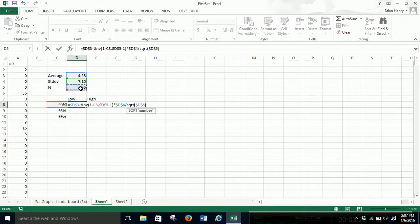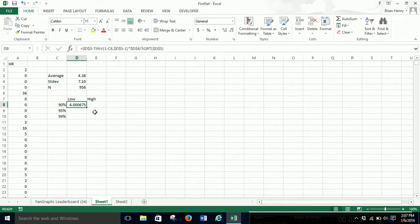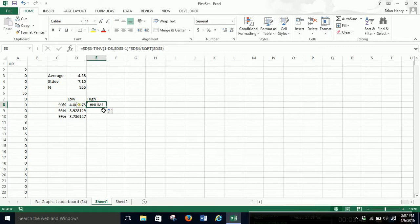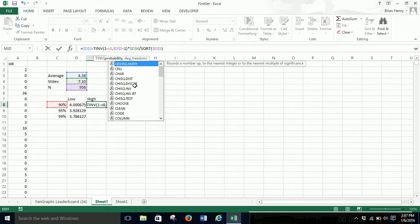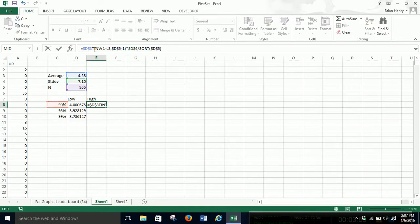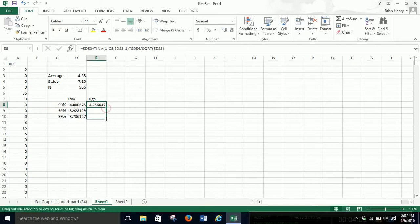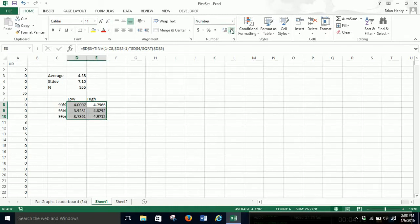That's the math. Hit Enter and it calculates the low end. Drag it down and it fills in the 95 and 99% levels. Then drag it over for the high end — but it'll get messed up because the floating reference that was C8 shifts to D8. So we move that reference back to column C, and on the high side we add instead of subtract. Hit Enter, drag down, and now it works exactly how we want.